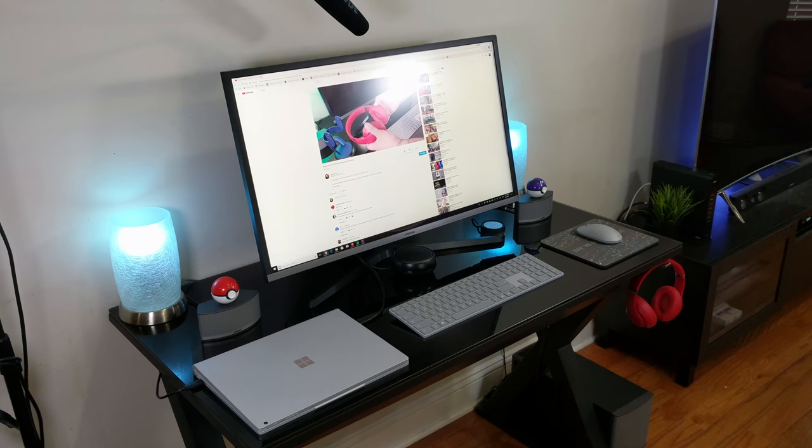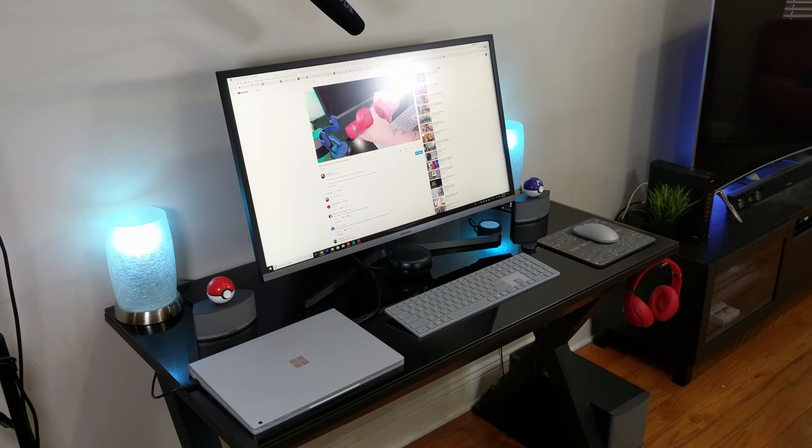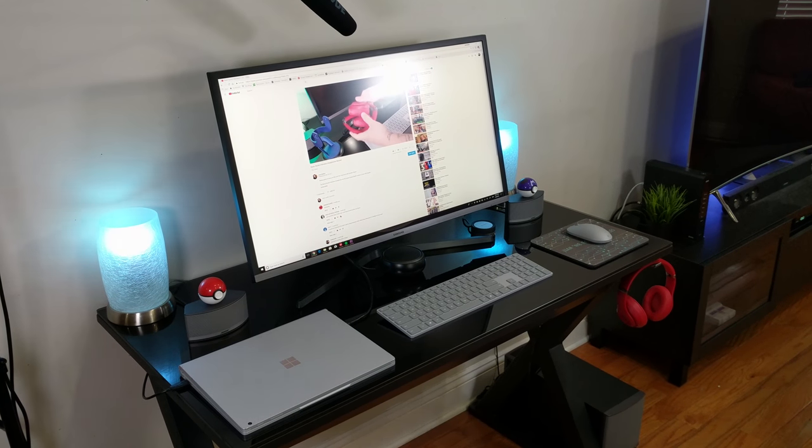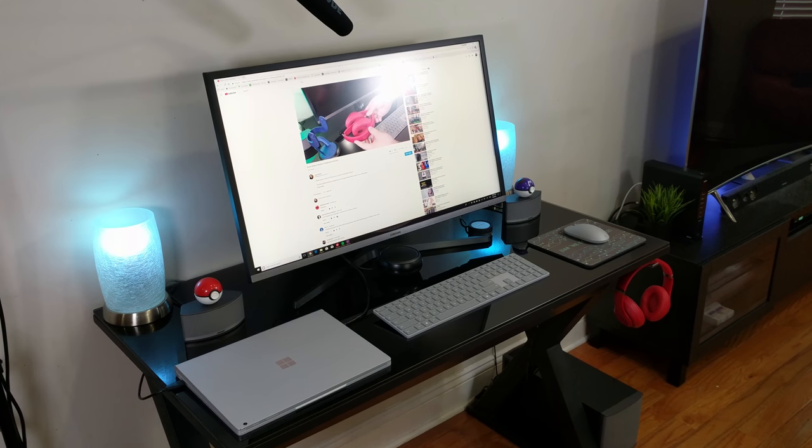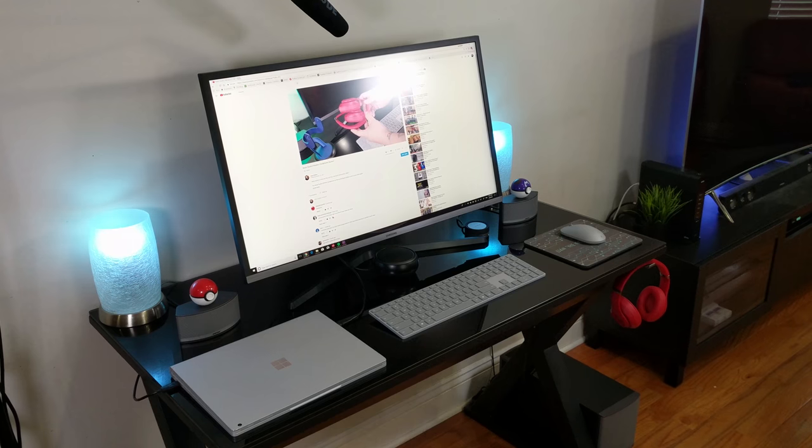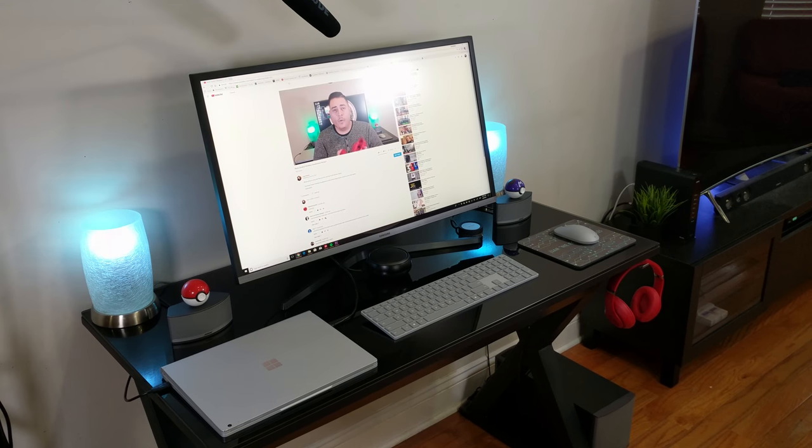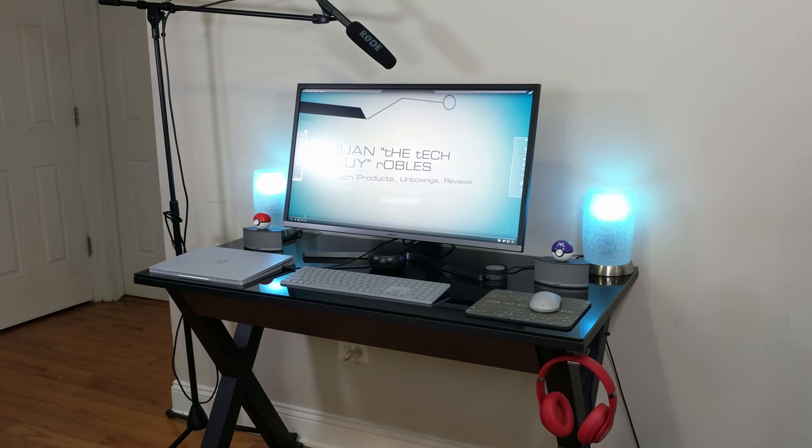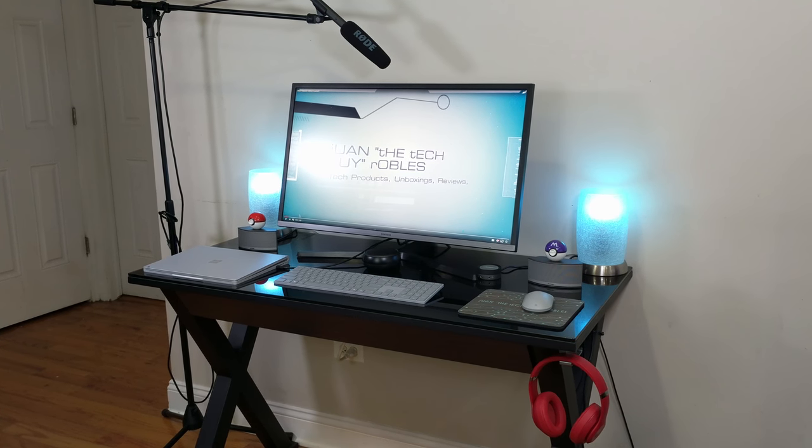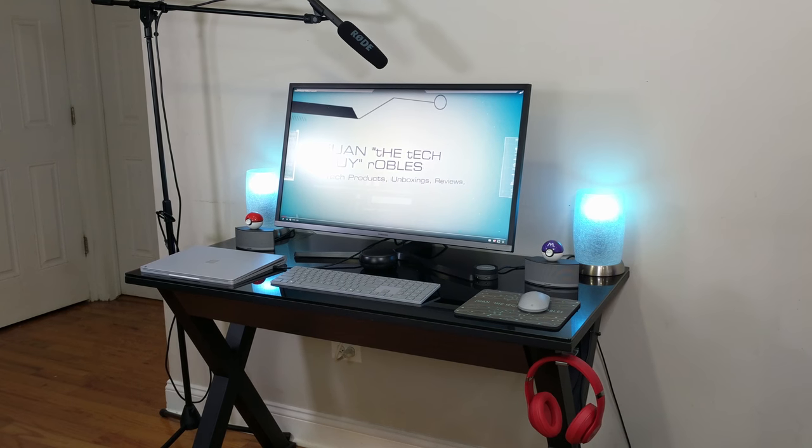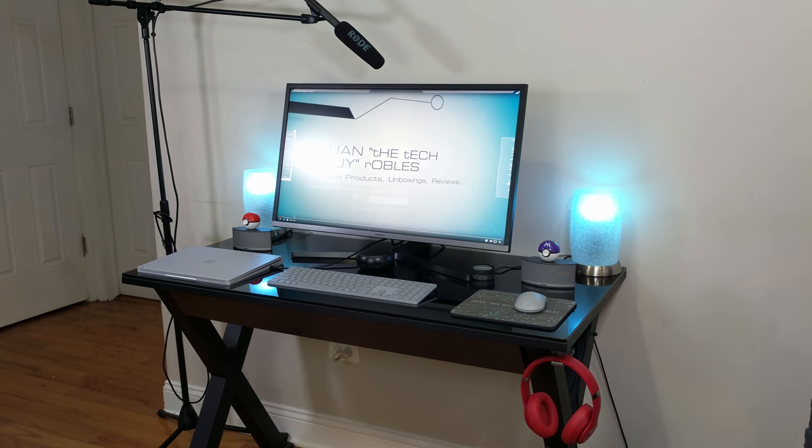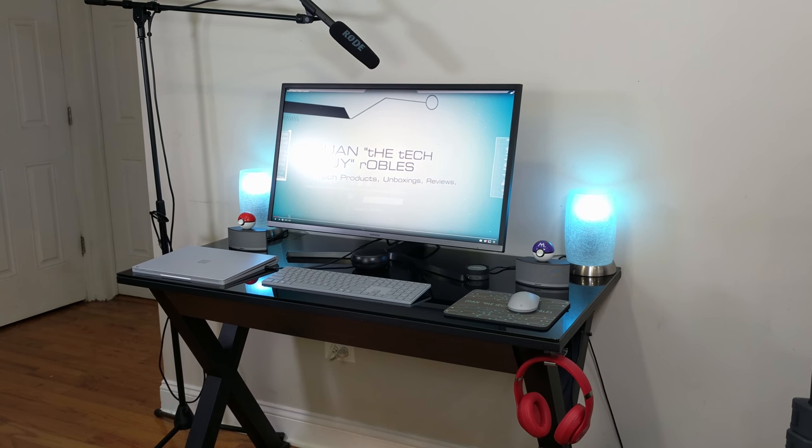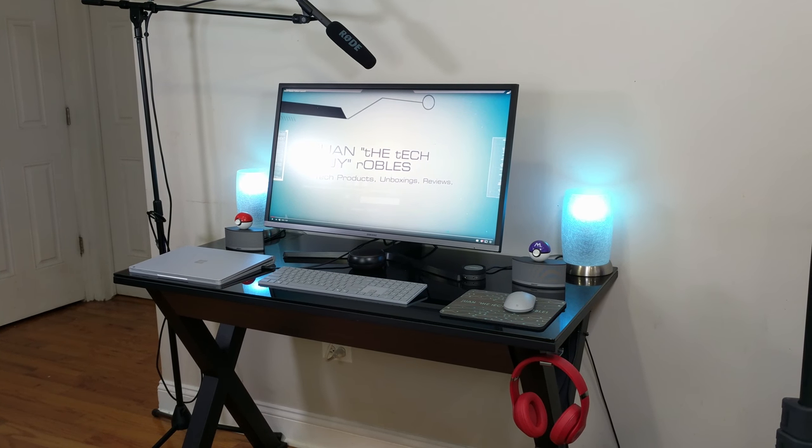don't forget to give the video a thumbs up, write a comment in the section below, let me know what you think about this setup, and subscribe to my channel for future unboxings, desktop setups, tech reviews, etc. This has been your boy Juan and I hope I'll see you guys on my next video. Peace.